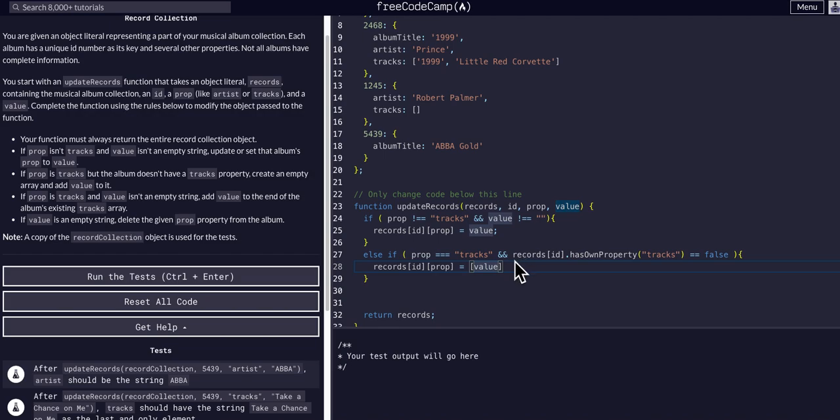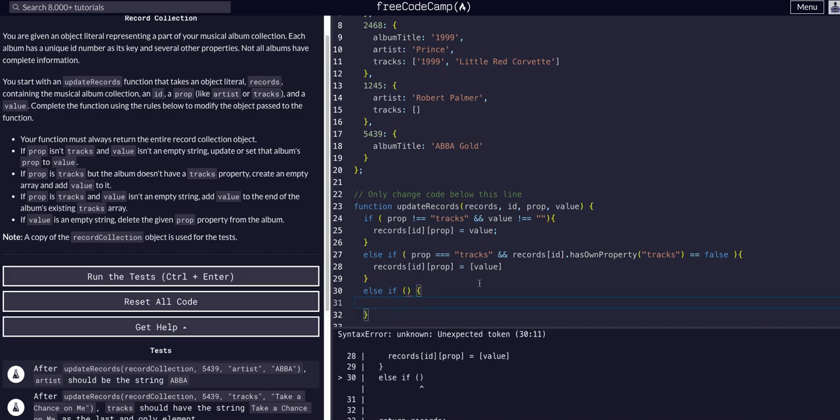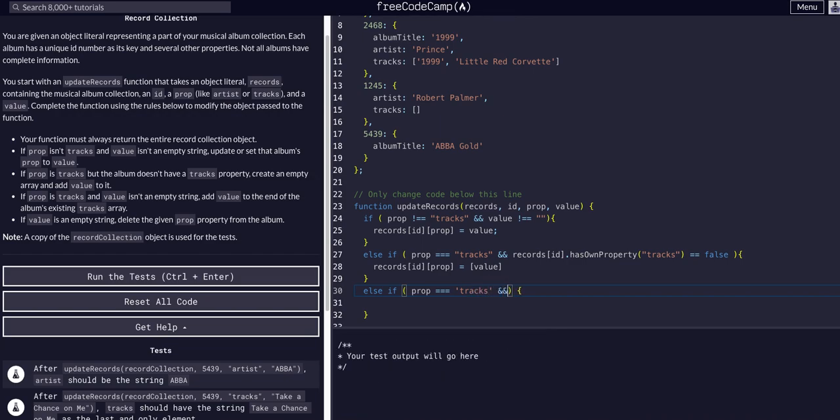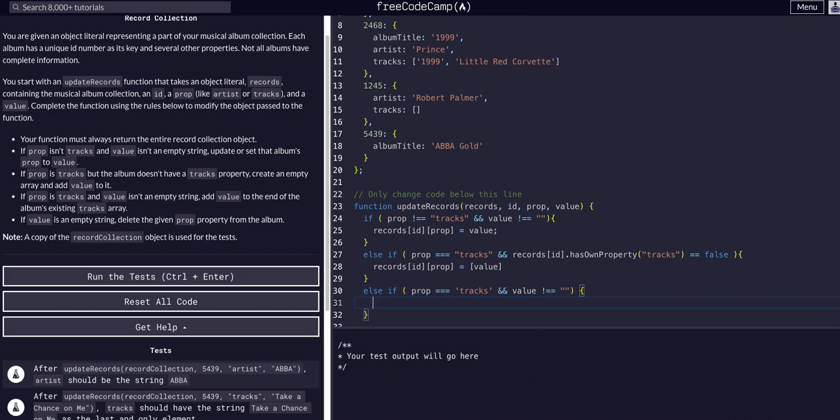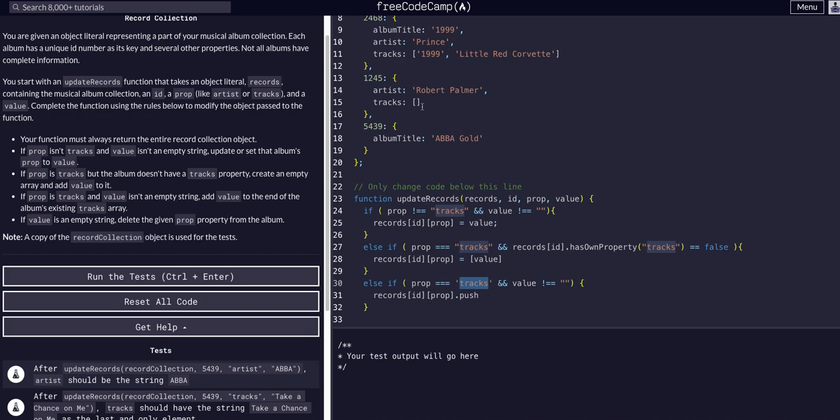Now we can move on to the next one, else if. If the prop is tracks and the value isn't an empty string, add the value to the end of the album's existing tracks array. So we can access the record at id and the specific prop, and then we can dot push because we know that prop is tracks which is an array, we can push the value into it.